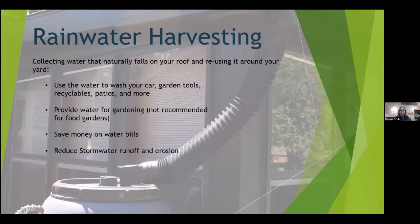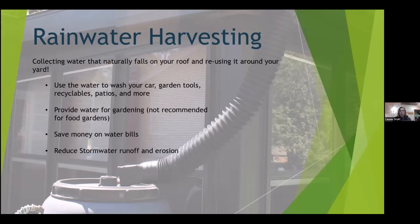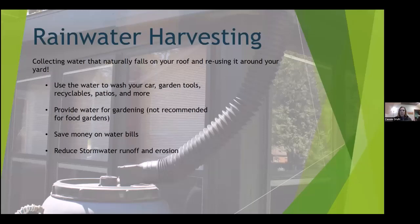Rain barrels are a form of rainwater harvesting — you collect water that falls on your roof and reuse it around your yard. This saves money on water bills and keeps water on your property instead of letting it become stormwater runoff that picks up pollutants. You can use harvested water to wash your car, garden tools, recyclables, your patio, or water non-food gardens.